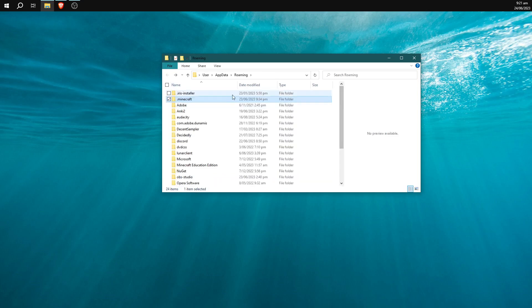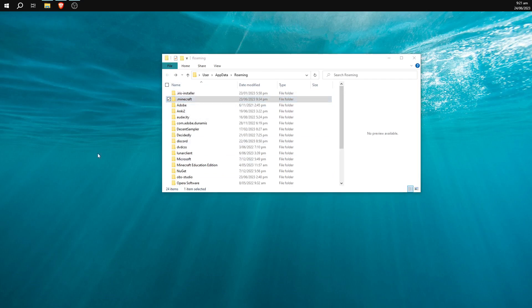You would just go ahead and delete the .minecraft folder and then rerun the launcher and it should reinstall everything and fix any problems and it should start running again.